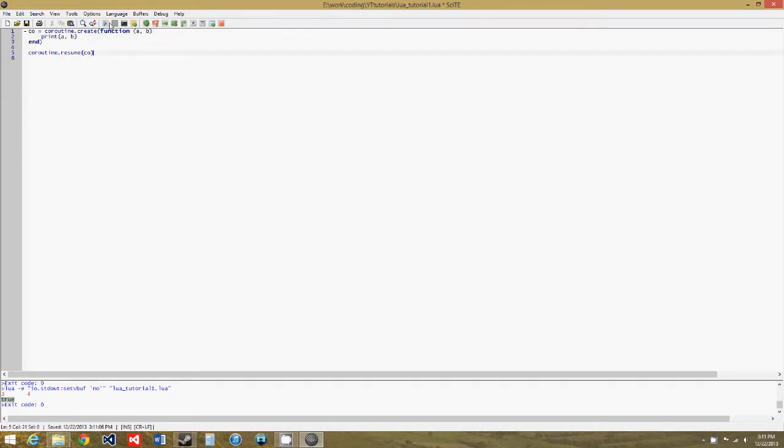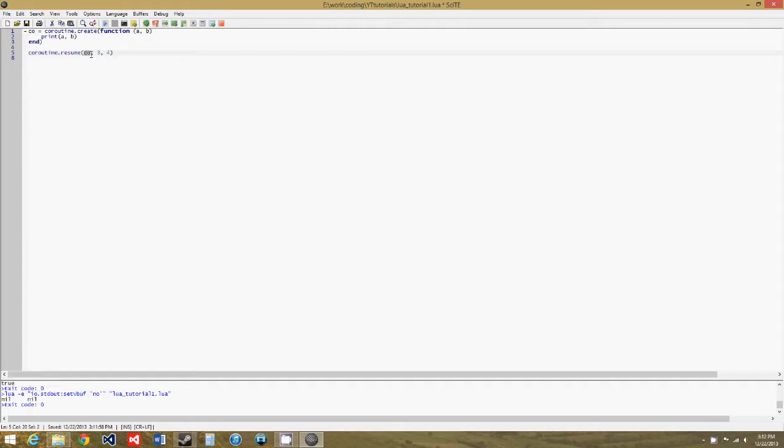So now, coroutine.resume, I forgot to put the parameters in. To pass the parameters in, you just pass them in as parameters to the resume function, so we'll do three and four. So now we pass the coroutine, and then the arguments to the coroutine function in. So three and four.